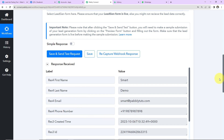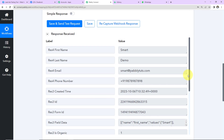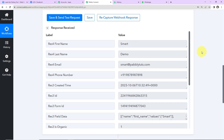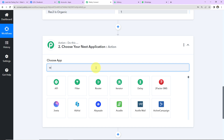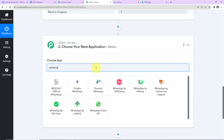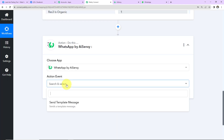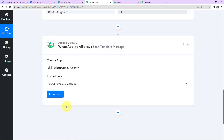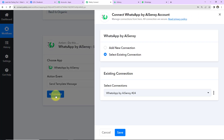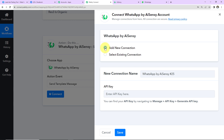We have received the response — first name, last name, email address, phone number, and created date and time. Now I want to send a WhatsApp message to this lead. I'll choose the action application: WhatsApp by AISENSY. The action event will be 'Send Template Message'. Click 'Connect'.